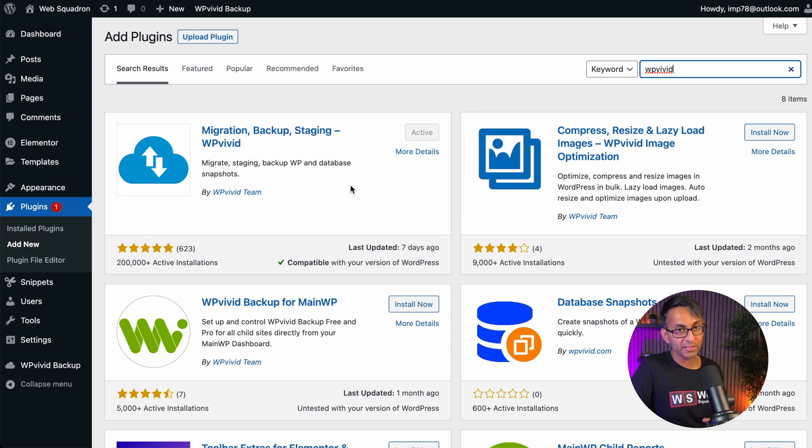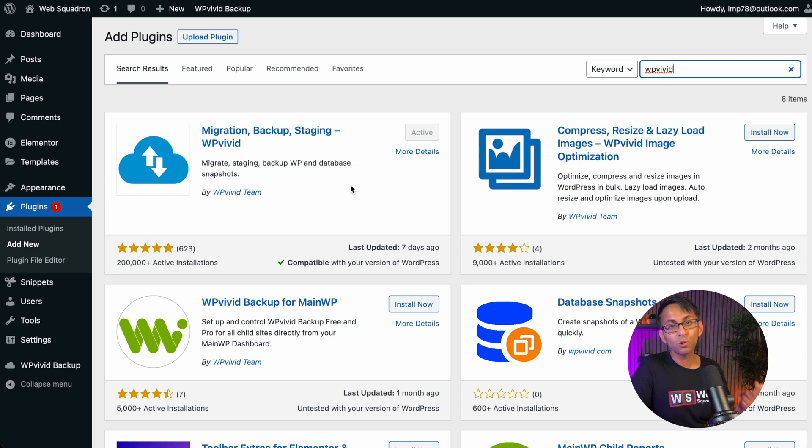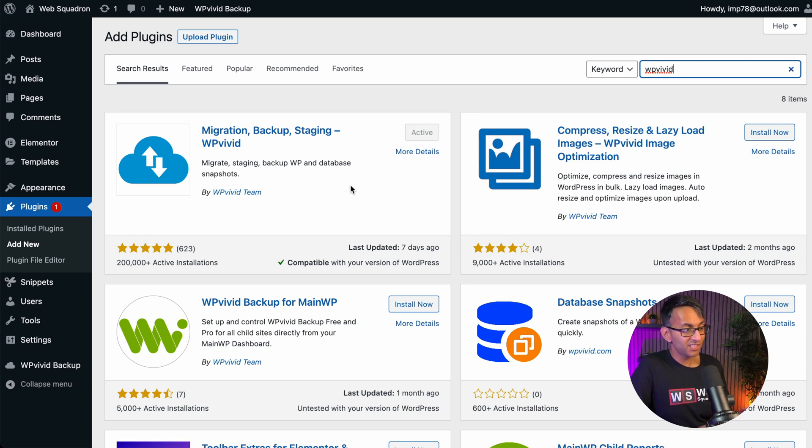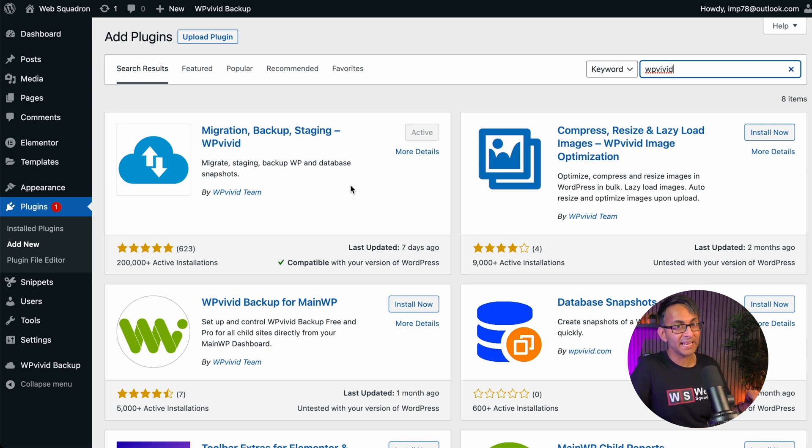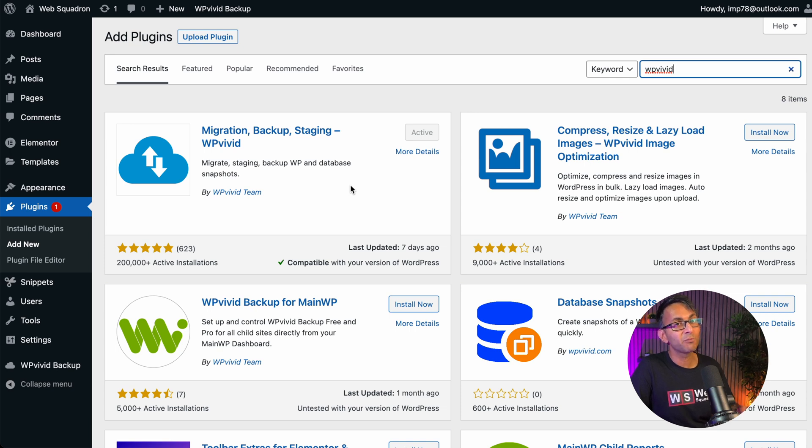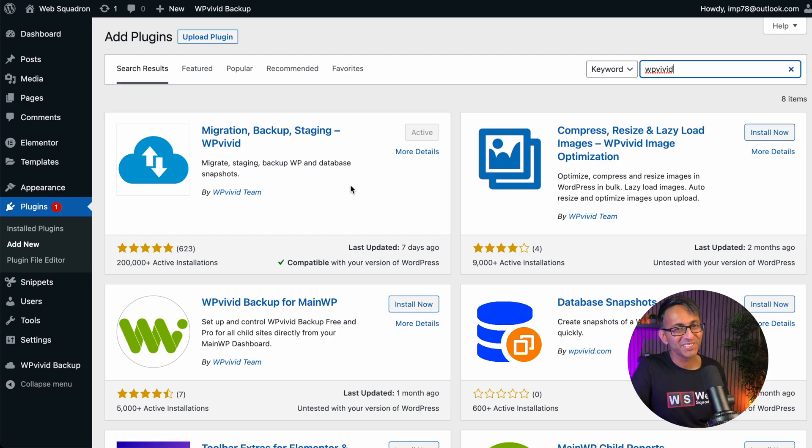WP Vivid on the WordPress repository for free: backups, restore, migration and staging sites. You can't go wrong with it. This is probably my favorite tool right now that I will be strongly recommending to everyone. Hey, I'm Imran Web Squadron. Like, subscribe, share and follow. I'll see you.